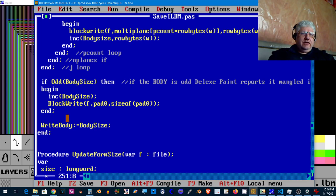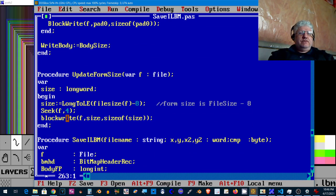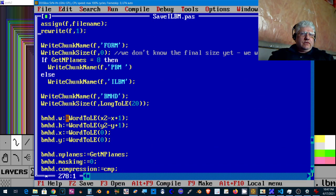When we're writing anything for Deluxe Paint it needs to be padded if it's an odd size. So the body size here, if it's odd we just pad it with a single byte. We have some other code to update the form size. We don't know how big the form size is until the body is written. The form size is basically the size of the file minus eight.